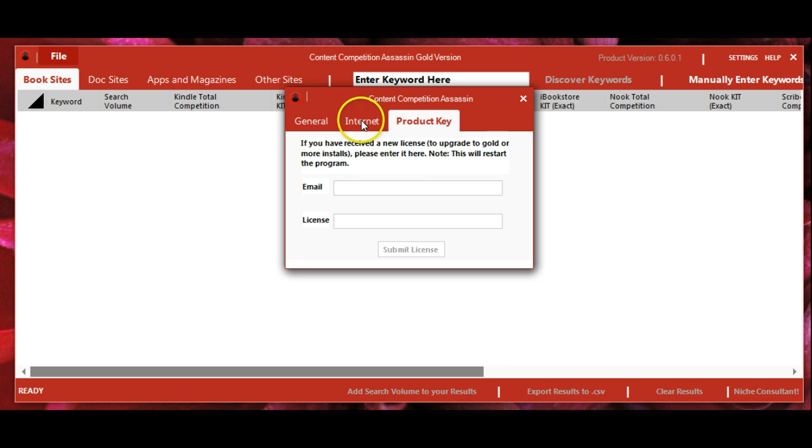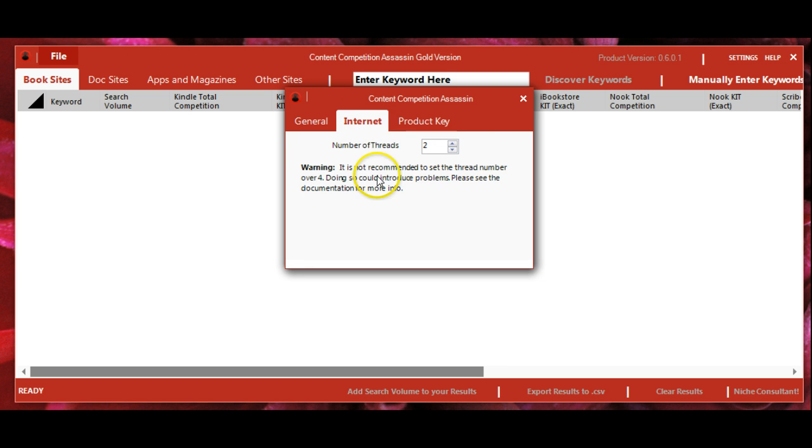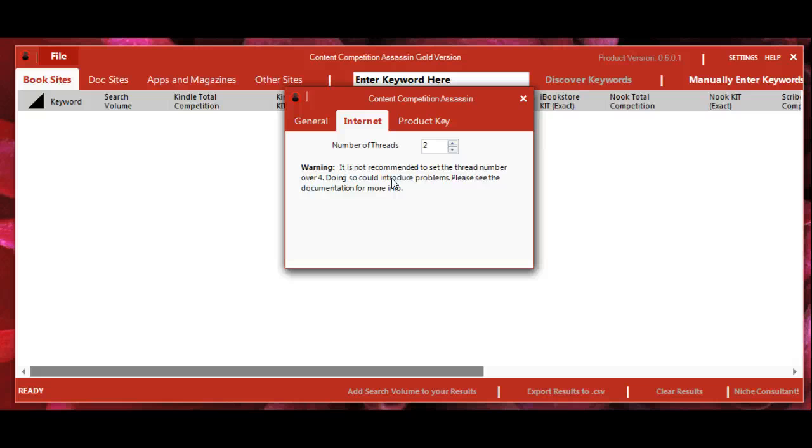In the settings tab, you can set how many threads or processes will be running when CCA is doing its work. It's recommended not to set that number over four.